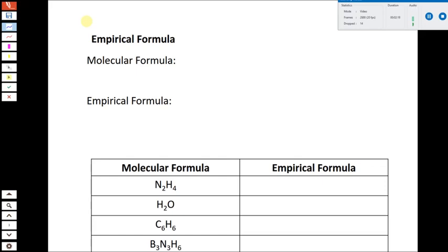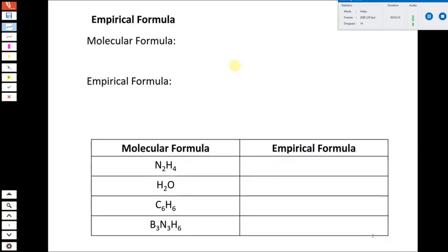In reality, the way we use this in experimental chemistry more often is to go the other way: we're going to take mass percents and convert them into chemical formulas. We're going to learn how to do that today. Before we get into that, we need to introduce a concept called empirical formula, because it turns out that if you're given the mass percent of a compound, you can't actually determine its actual molecular formula — you can only determine the empirical formula.